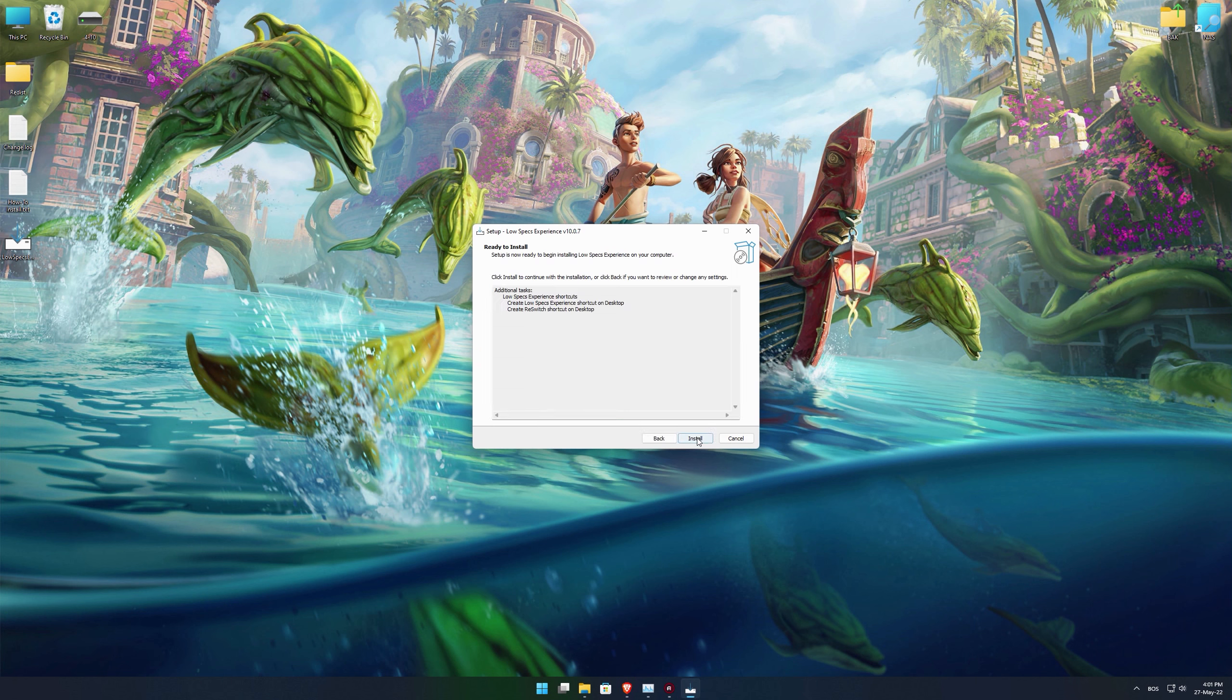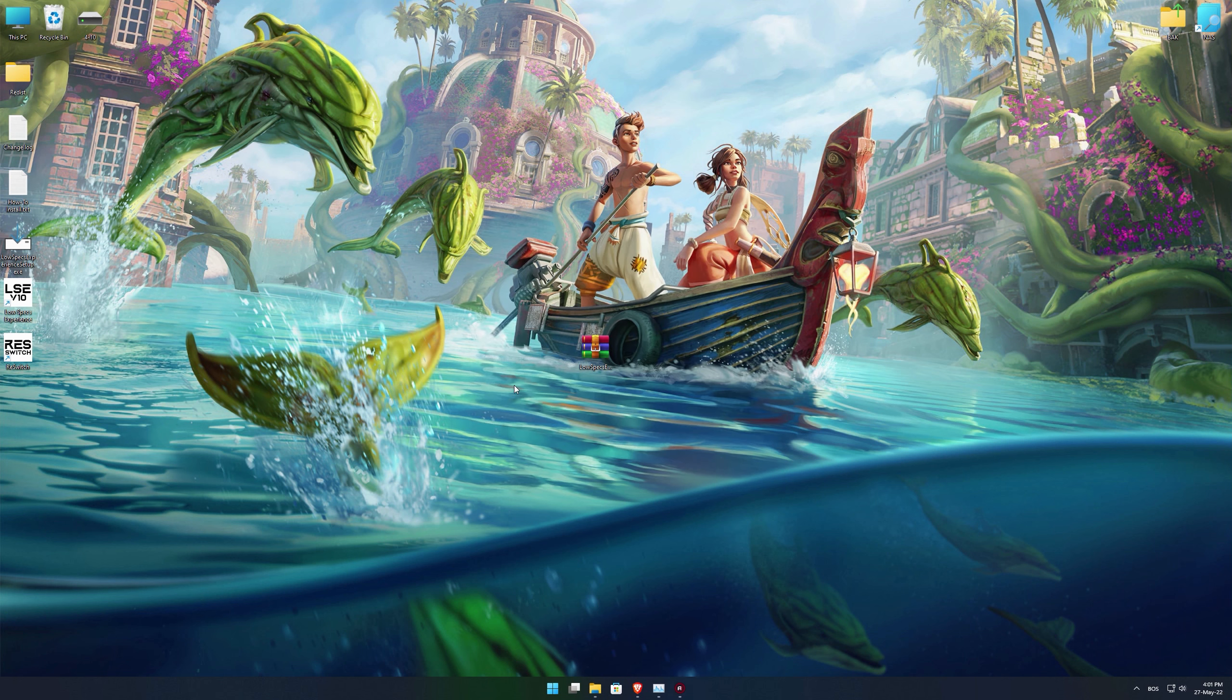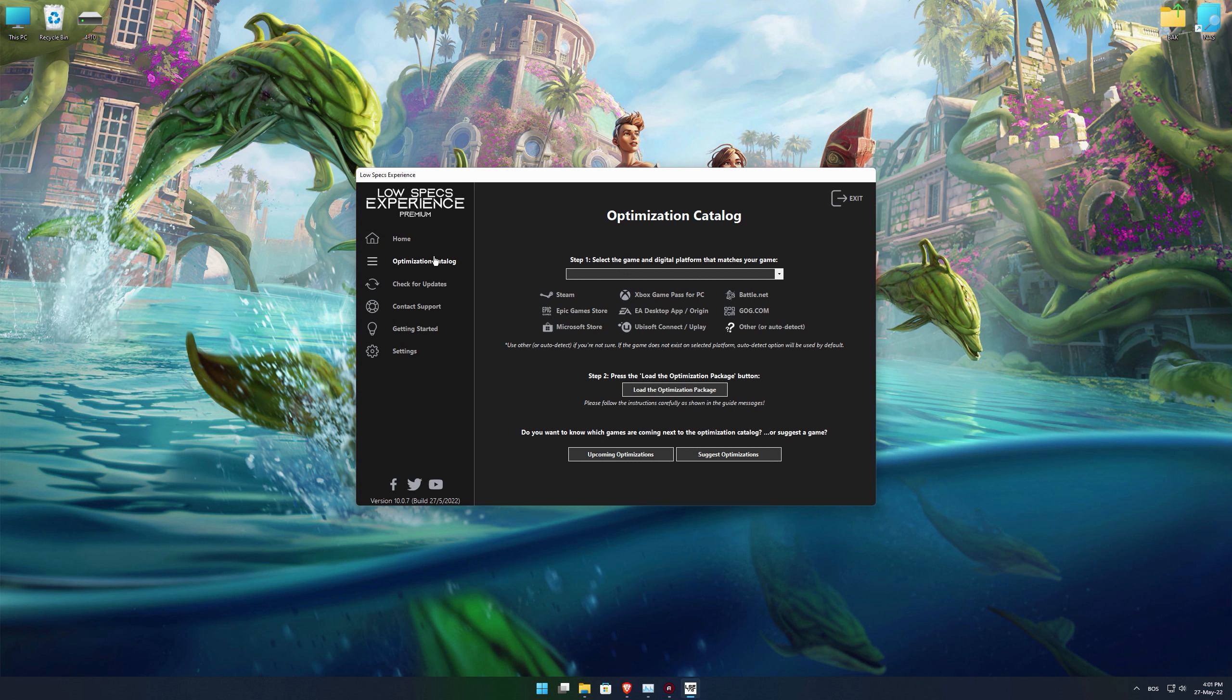First of all, start the installation process for the Low Specs Experience. Once it's done, start it from the newly created Desktop shortcut and select the optimization catalog.